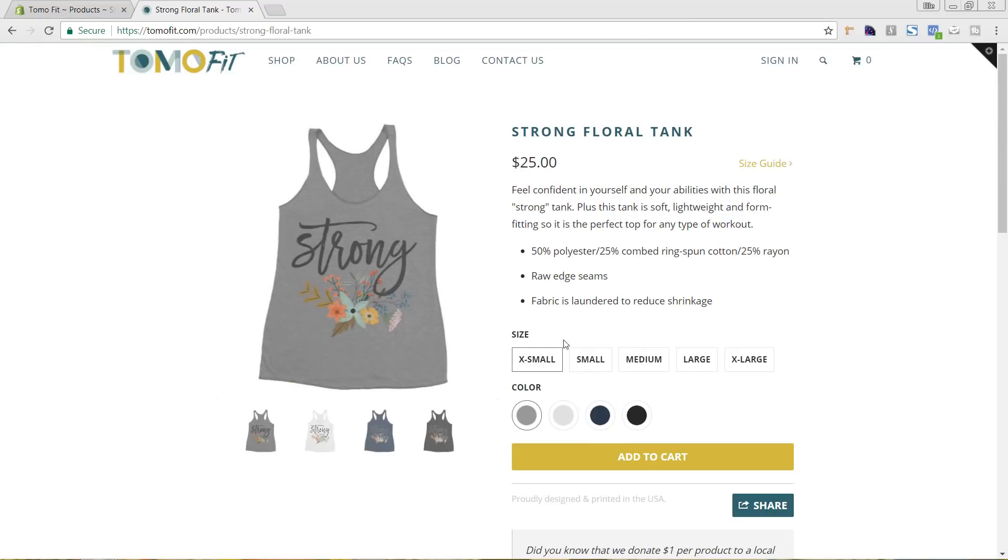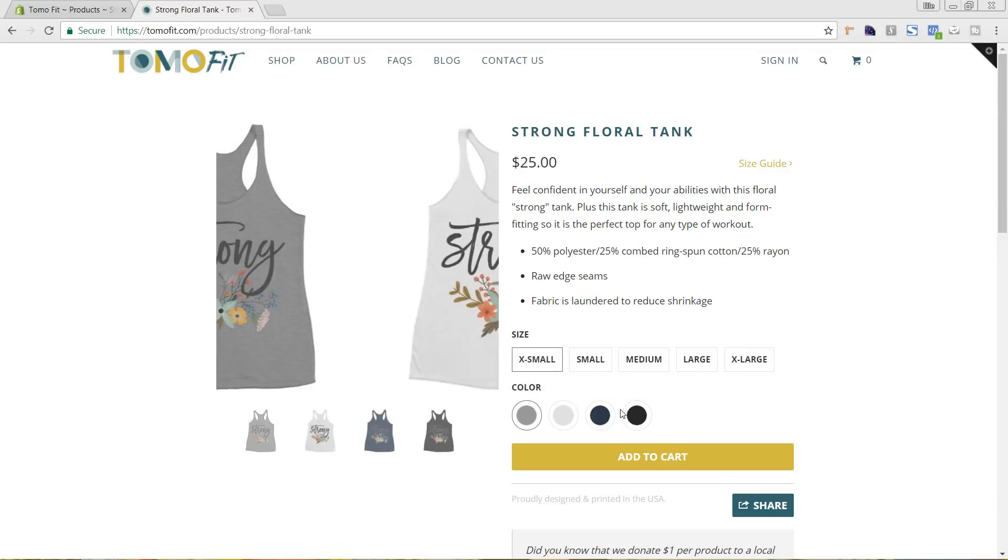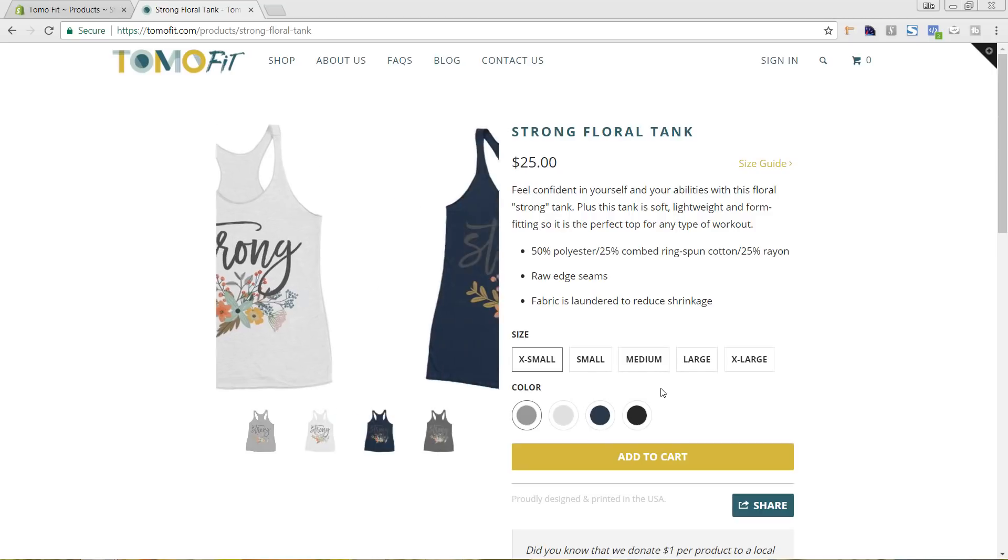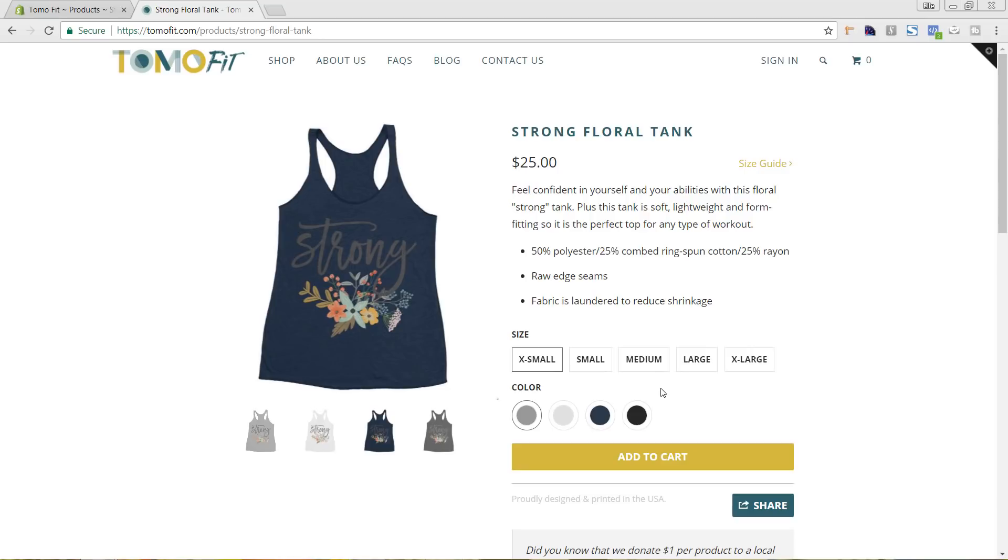So you can see here there's different sizes as well as different colors. So what we're wanting to accomplish is not only having the capability of letting customers add in different sizes or products that they can purchase, but also making it to where it switches.